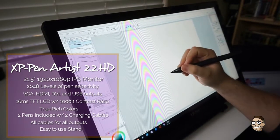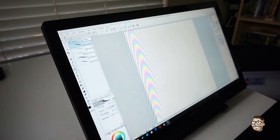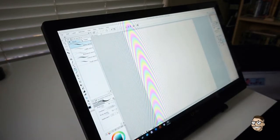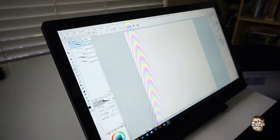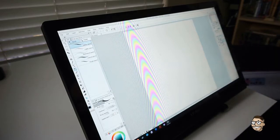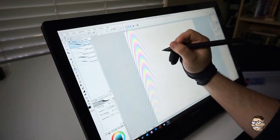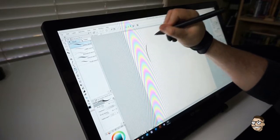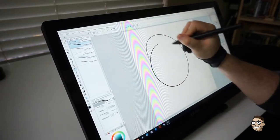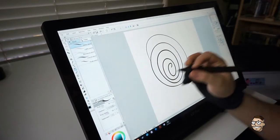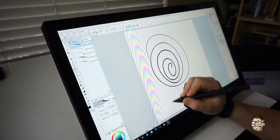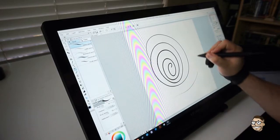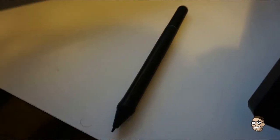The monitor has 2048 levels of pin pressure sensitivity and comes with two rechargeable pins in the standard package. 2048 levels of sensitivity is a standard for most pin tablets, meaning that you can apply as many points of pressure to see a difference in line or stroke size. The pins have two Express hotkeys located on them that can be customized to about nine assignable shortcut keys.